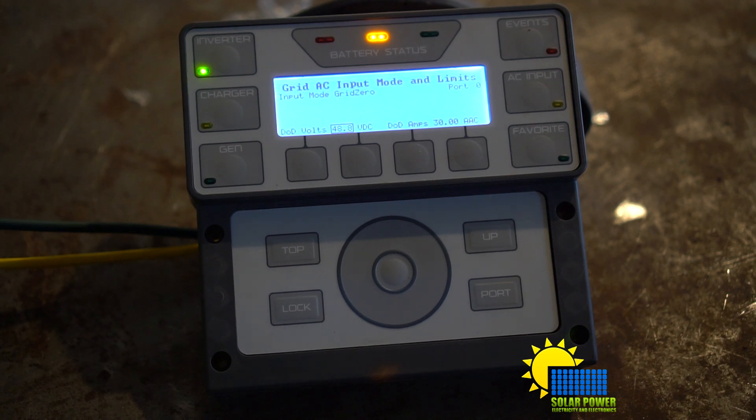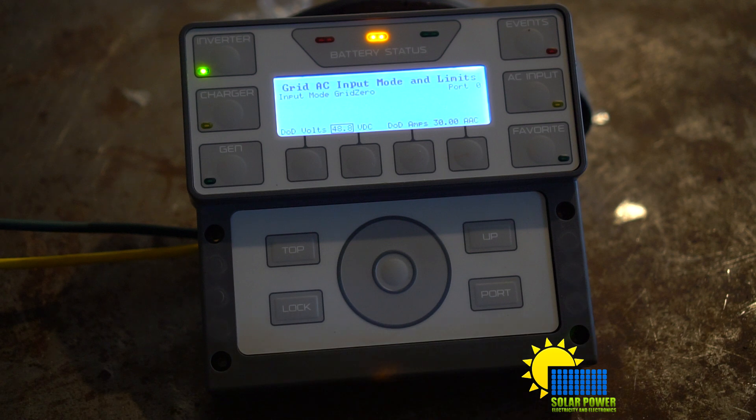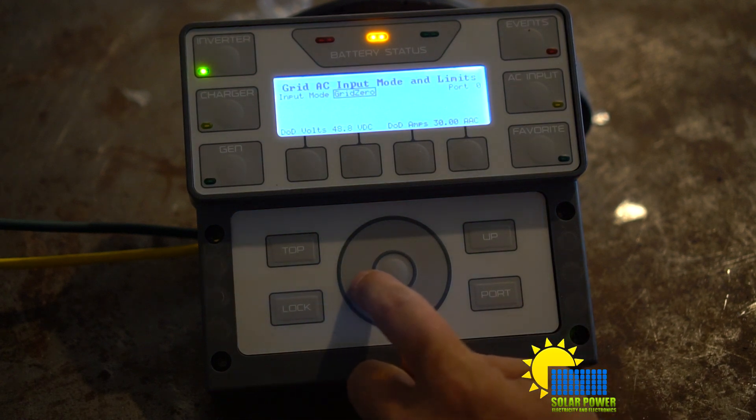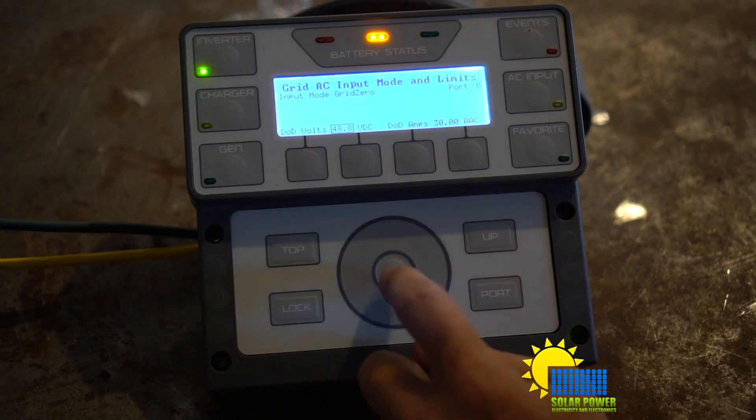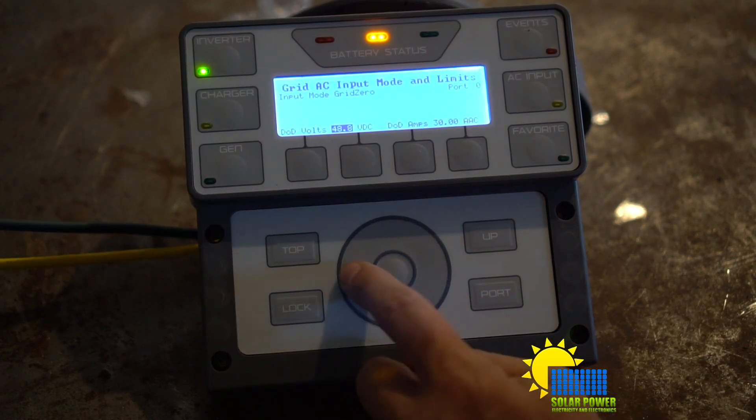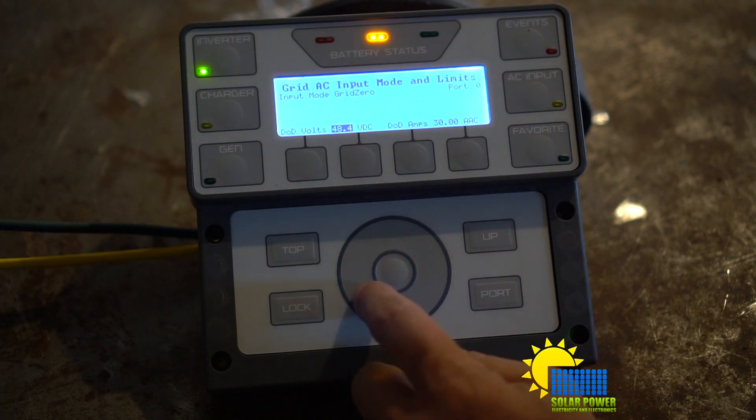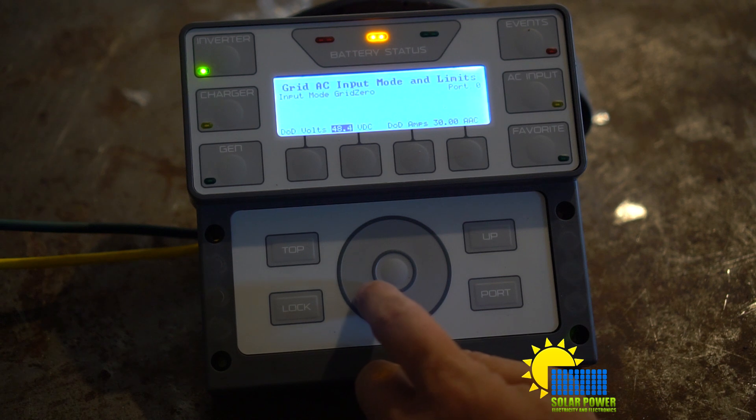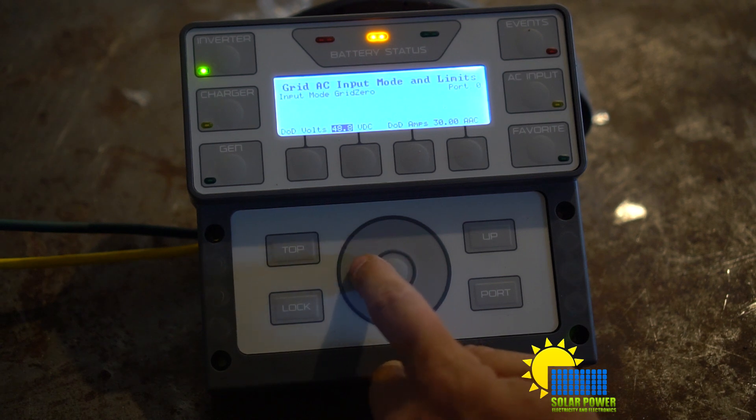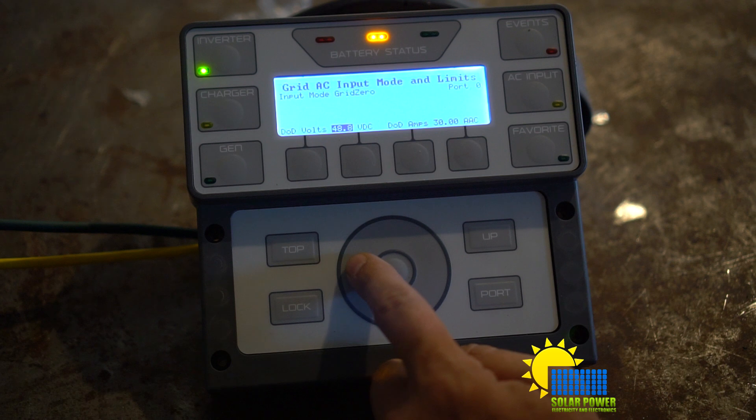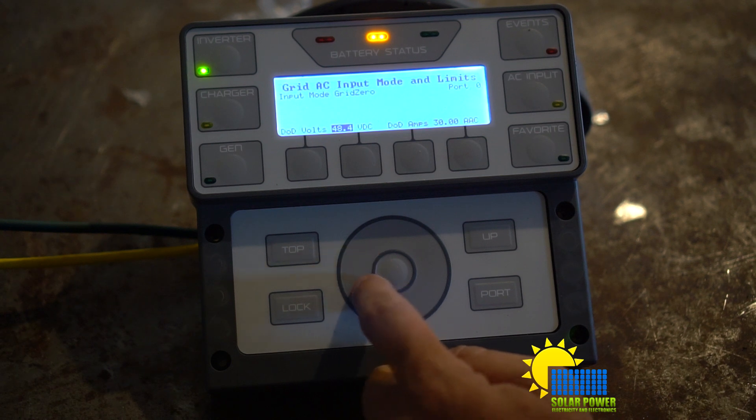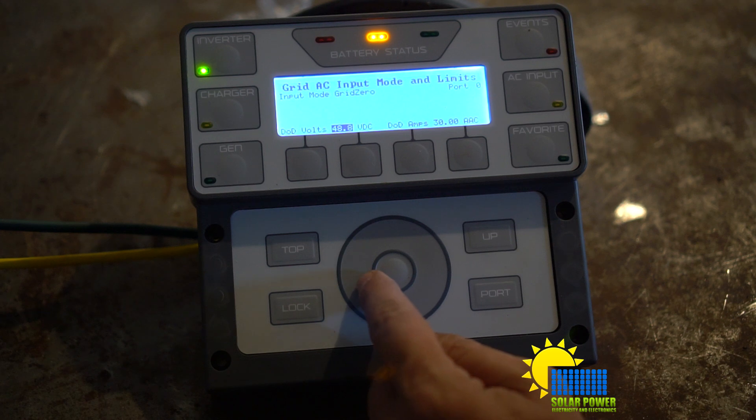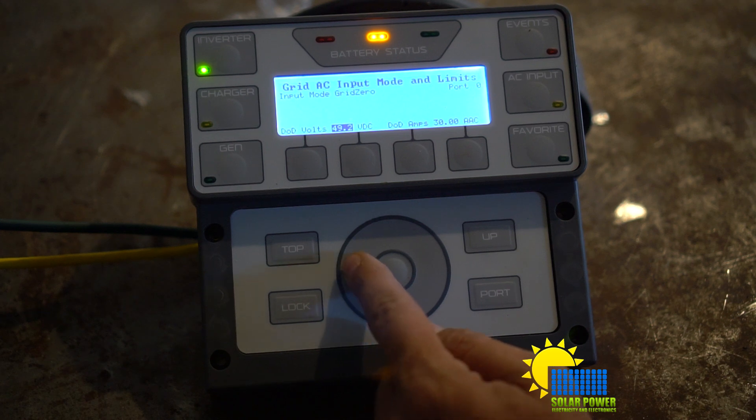One thing I don't like about it is it doesn't go by tenth of a volt. It goes by quarters of a volt or a little bit more than a quarter. So you can see that it goes from 48.0 to 48.4 to 48.8 and 49.2.